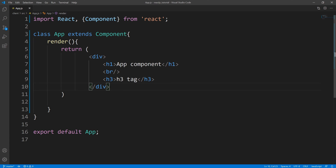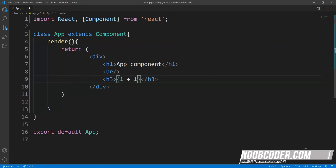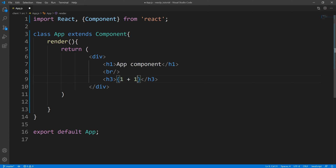The whole point of embedding expressions within JSX is to make our components more dynamic. So from here, let's pick a JSX element — we'll go with the H3 tag and remove the text. Within here, we can use curly braces. This tells React that you want to put an expression here. For this example, let's use a JavaScript expression and do a little bit of math — we're going to say one plus one.